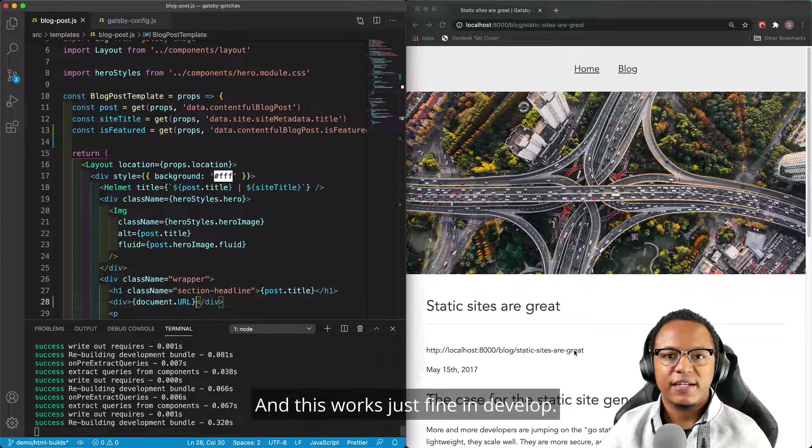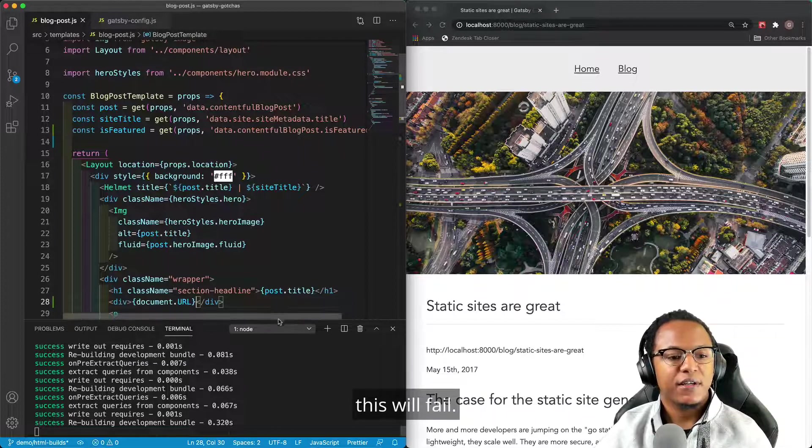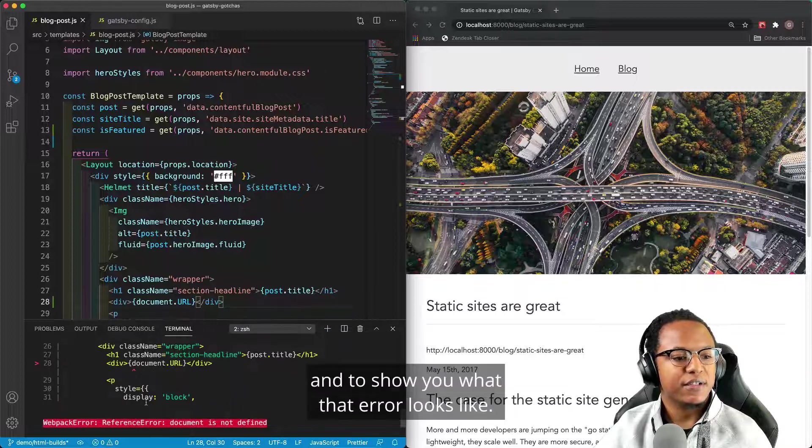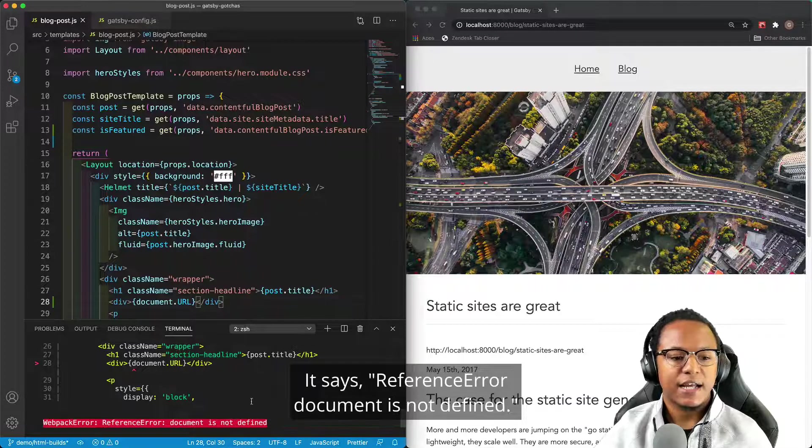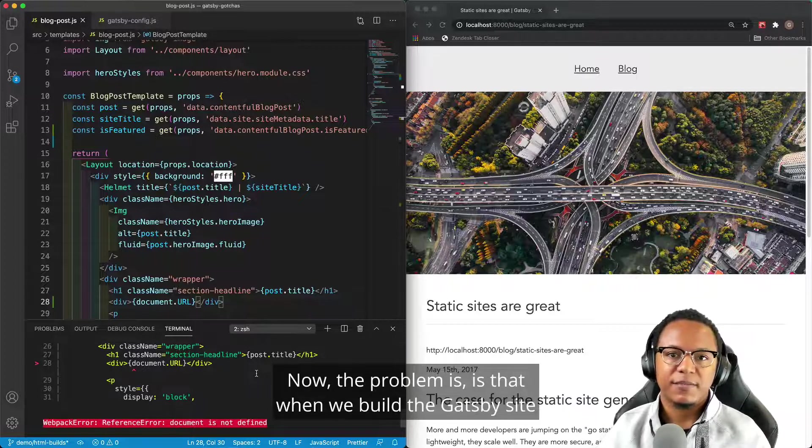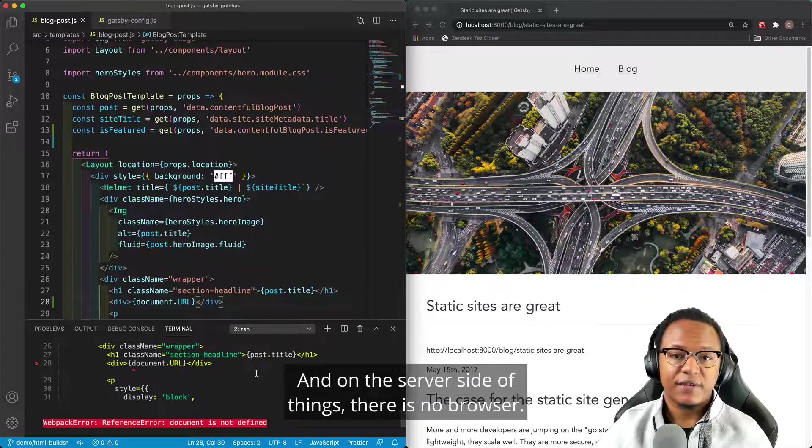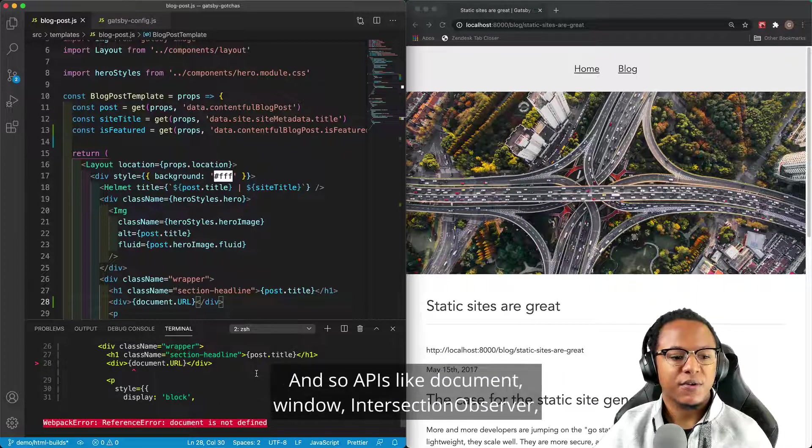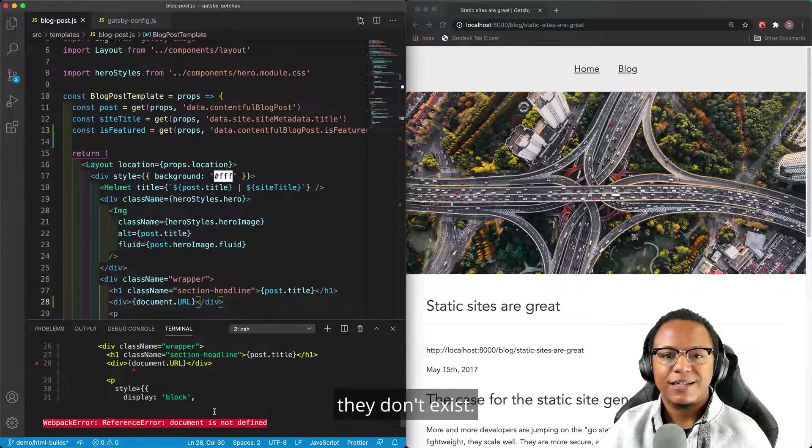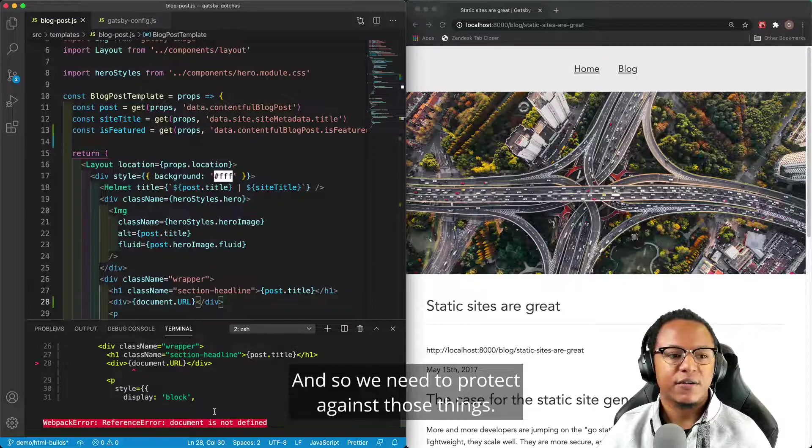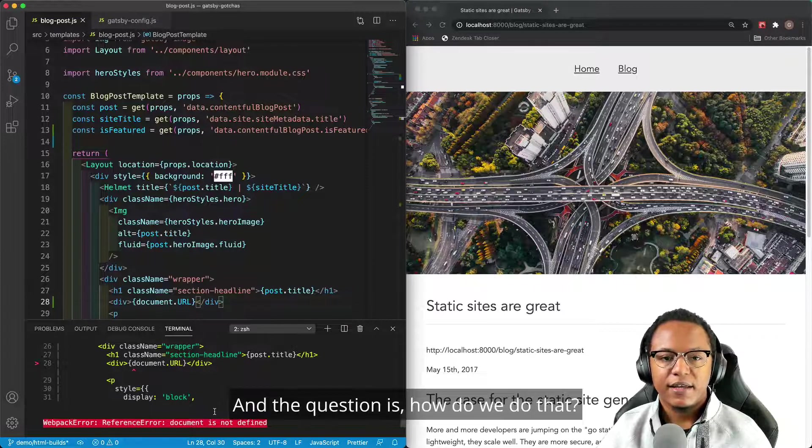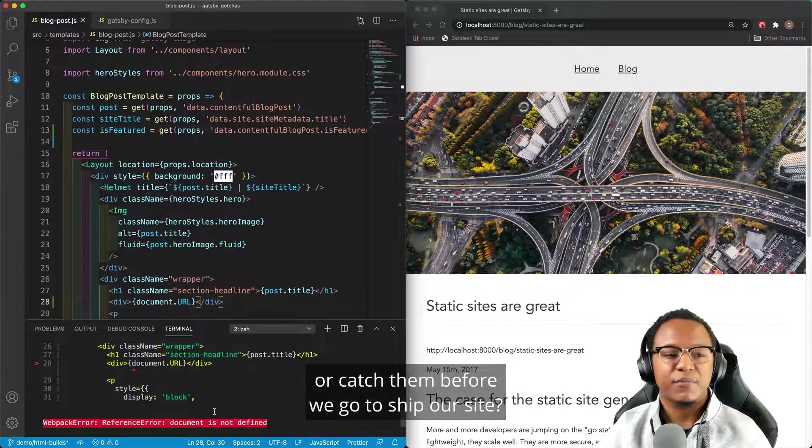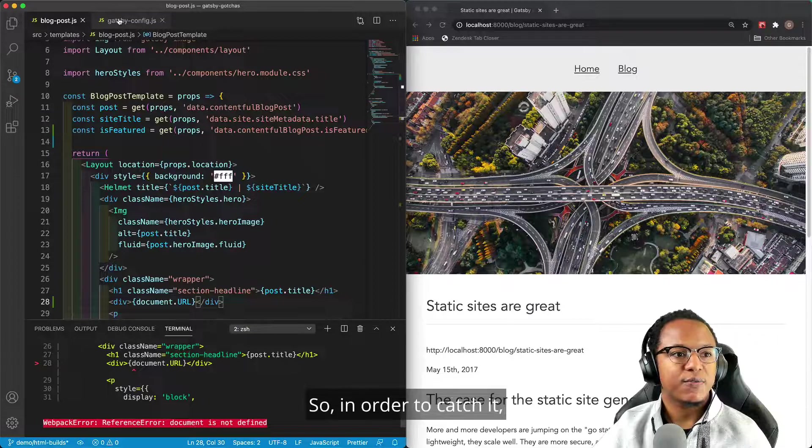However, when it comes time to build the site, this will fail. And I previously ran a Gatsby build, and to show you what that error looks like, it says reference error document is not defined. Now, the problem is that when we build the Gatsby site, we do what's called server side rendering. And on the server side of things, there is no browser. And so APIs like document, window, intersection observer, they don't exist. And so we need to protect against those things. And the question is, how do we do that? And then even better, how can we prevent these errors or catch them before we go to ship our site?